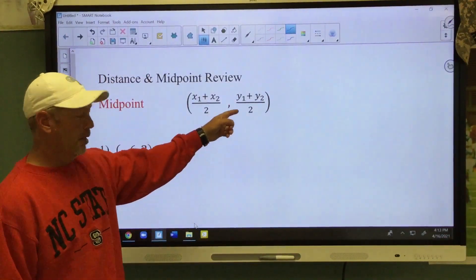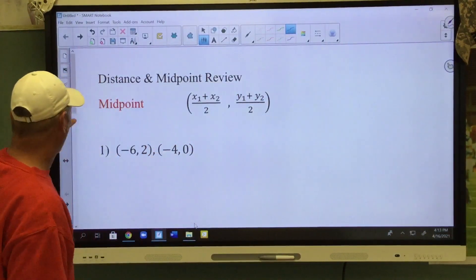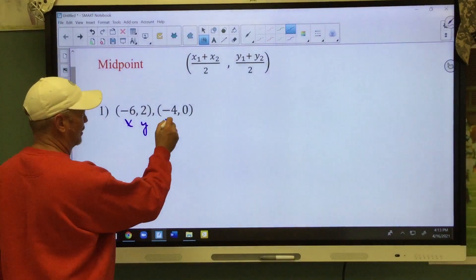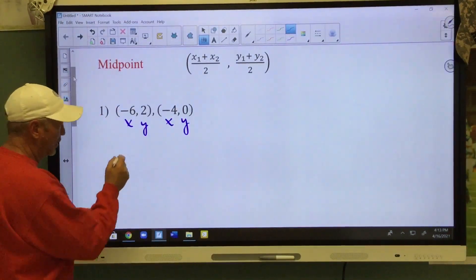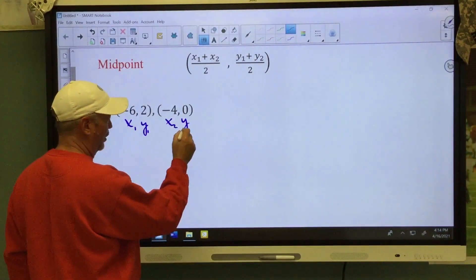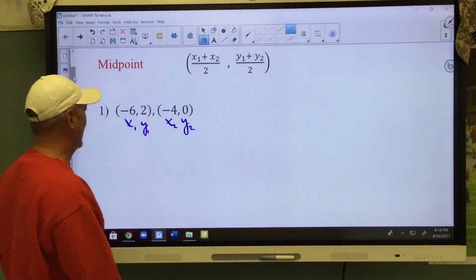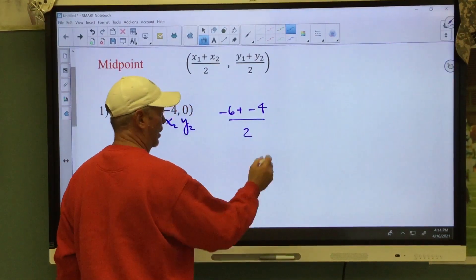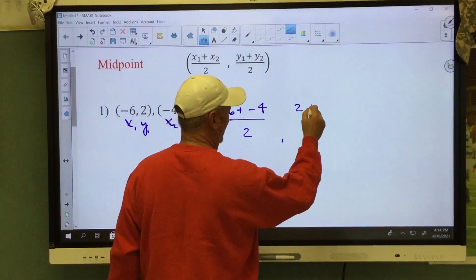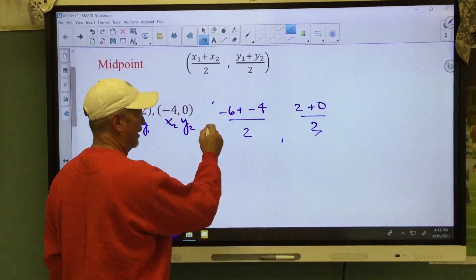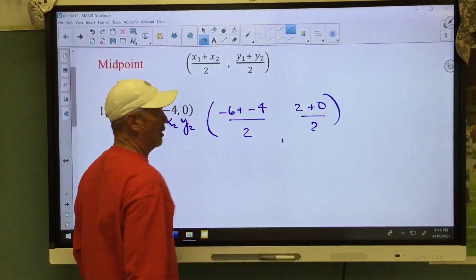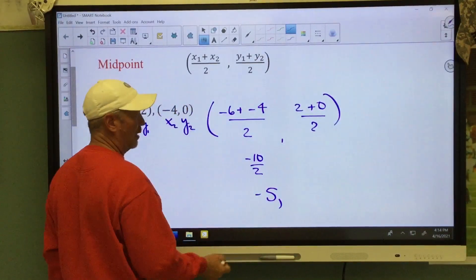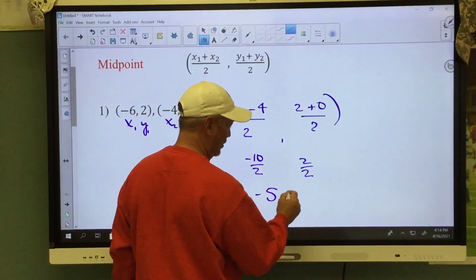Real quick, if you're going to find the midpoint, here's your formula — you've done it so you'll be able to do this really easily. For number one, this is an x, this is a y, this is an x, this is a y. This is our first parentheses so we put little ones here, this is our second so we put little twos. Substitute into the formula: add your x's — negative six plus negative four divided by two — and your y's — two plus zero divided by two. Negative ten divided by two is negative five; two divided by two is positive one. The midpoint is (-5, 1).